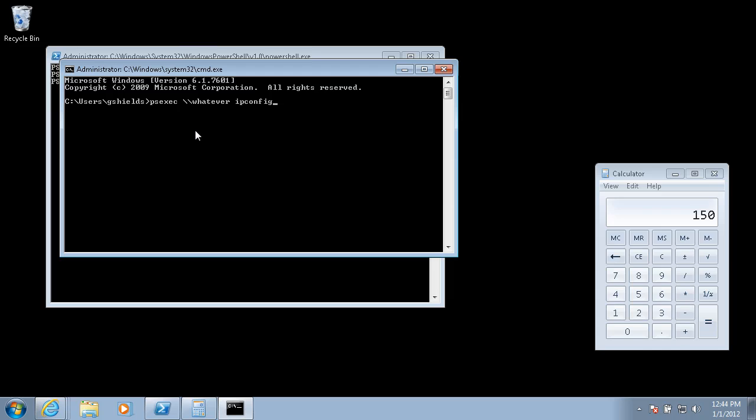But wait a minute, put that silent MSI on our file server on a share somewhere, and I could PS exec whatever file server share app.msi all day long. Never have to leave my desk. Kick off installs all the time, anytime, even at night.